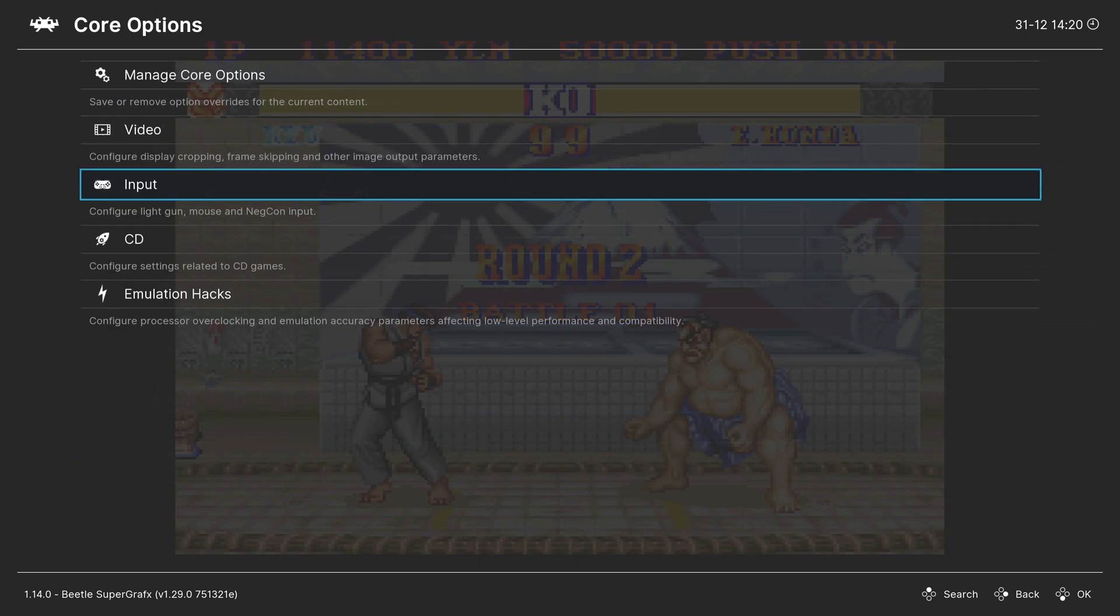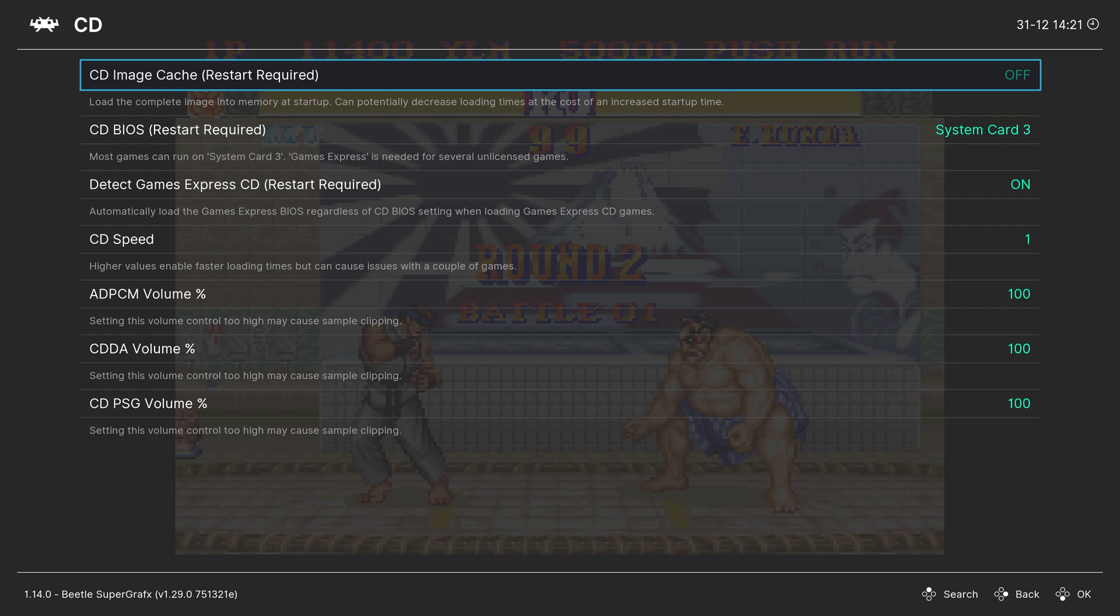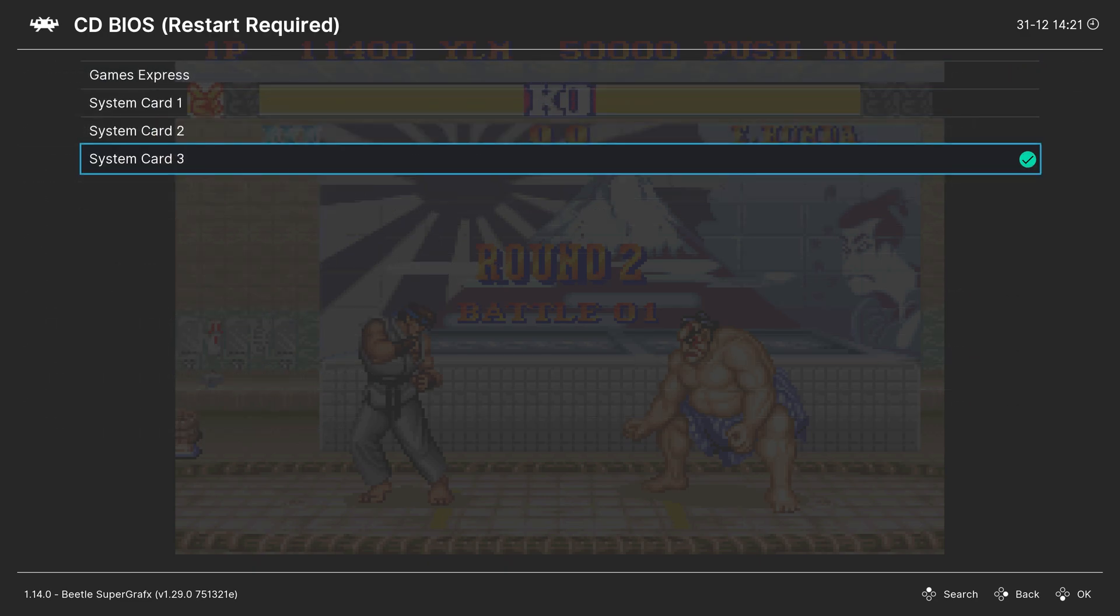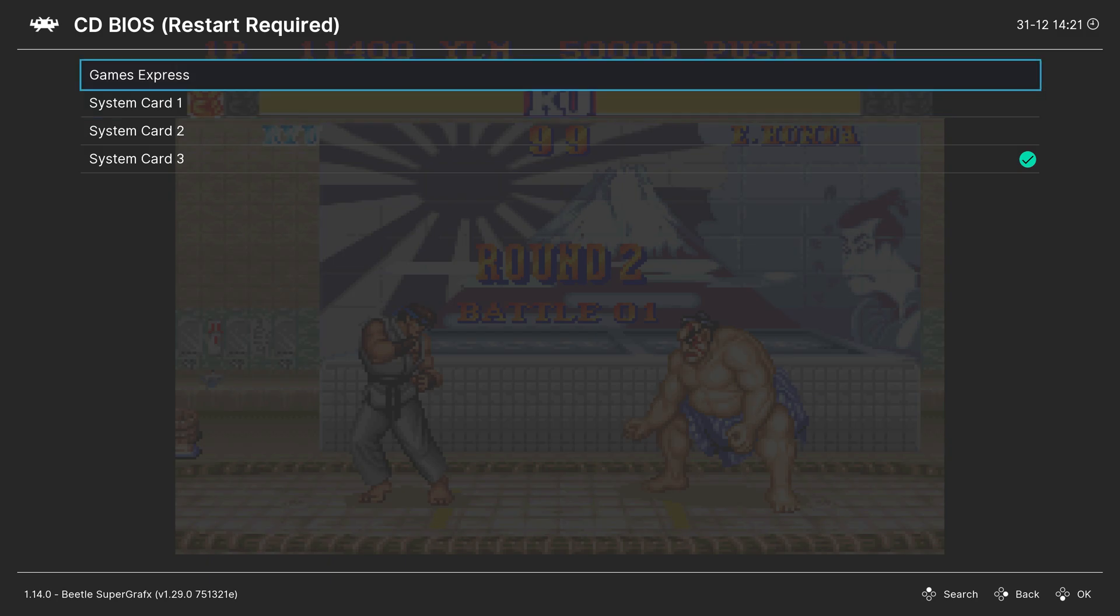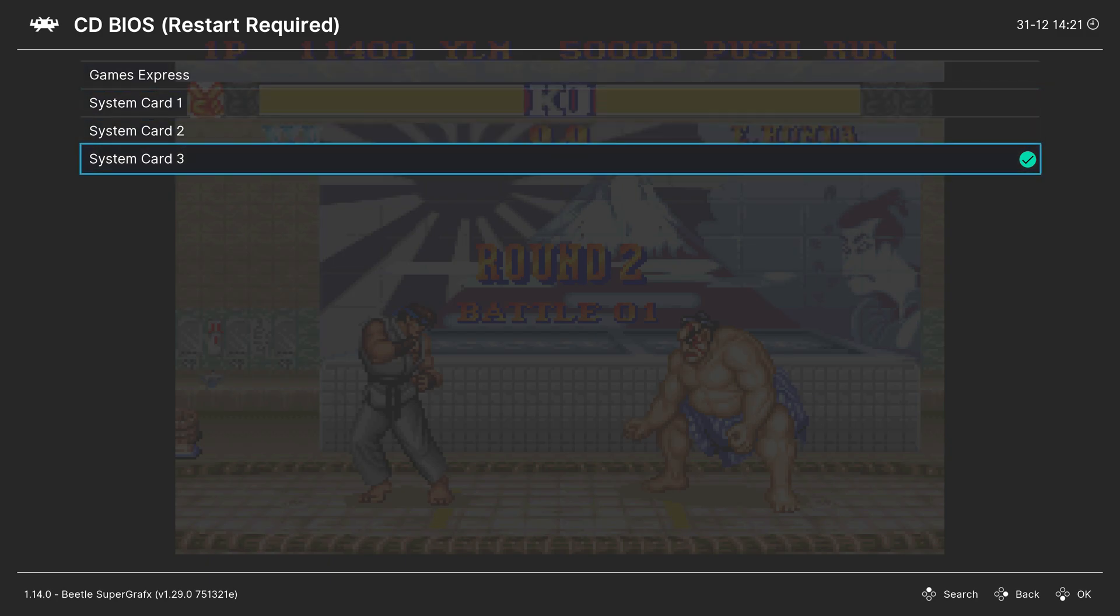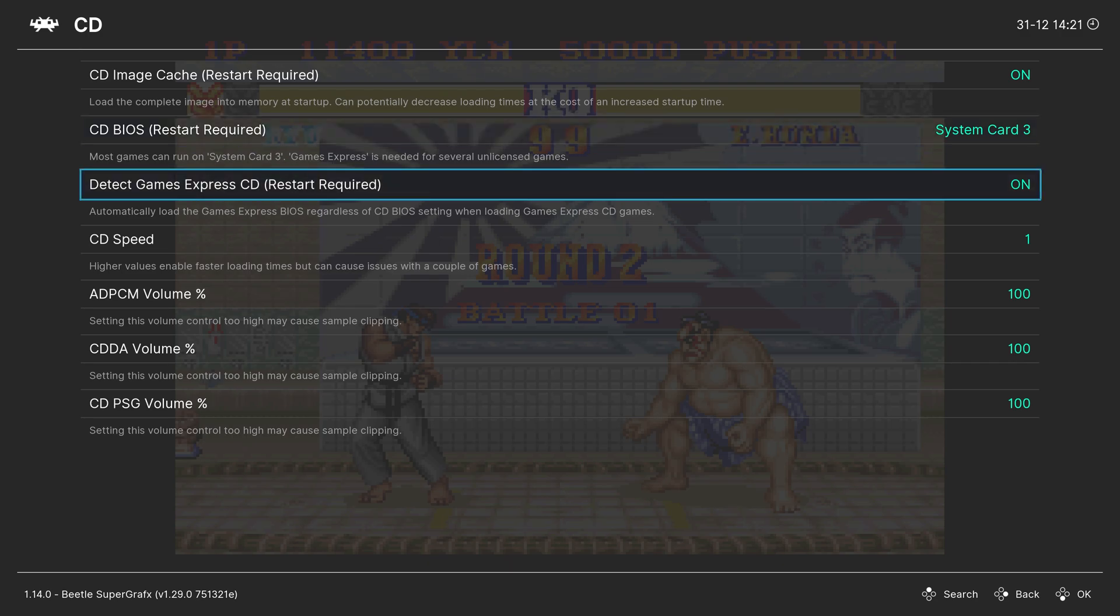Backing out. Next up, CD. So the first option, CD Image Cache. This will make it so your entire CD image is loaded into RAM before starting. It will cause a slower startup time, but should minimize load times once the game has started. Next, you can choose your CD BIOS. So if you have multiple system cards put into your BIOS folder, you can select them here. I only have System Card 3. The TurboGrafx Express CD. That's on by default. Just leave it there.